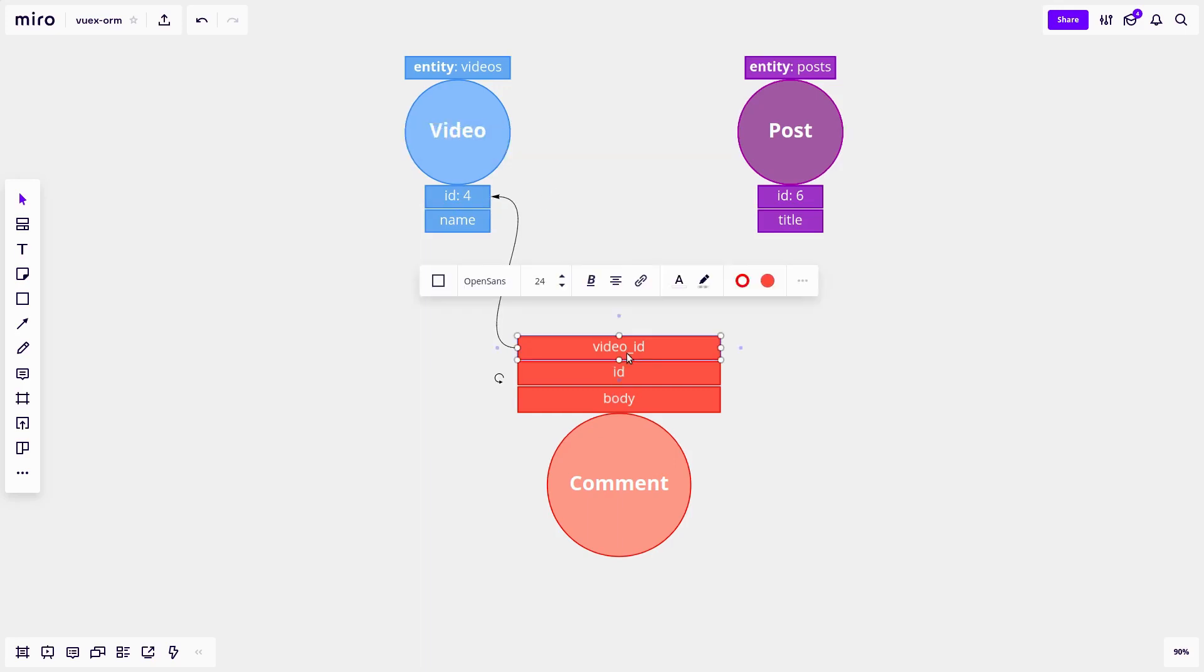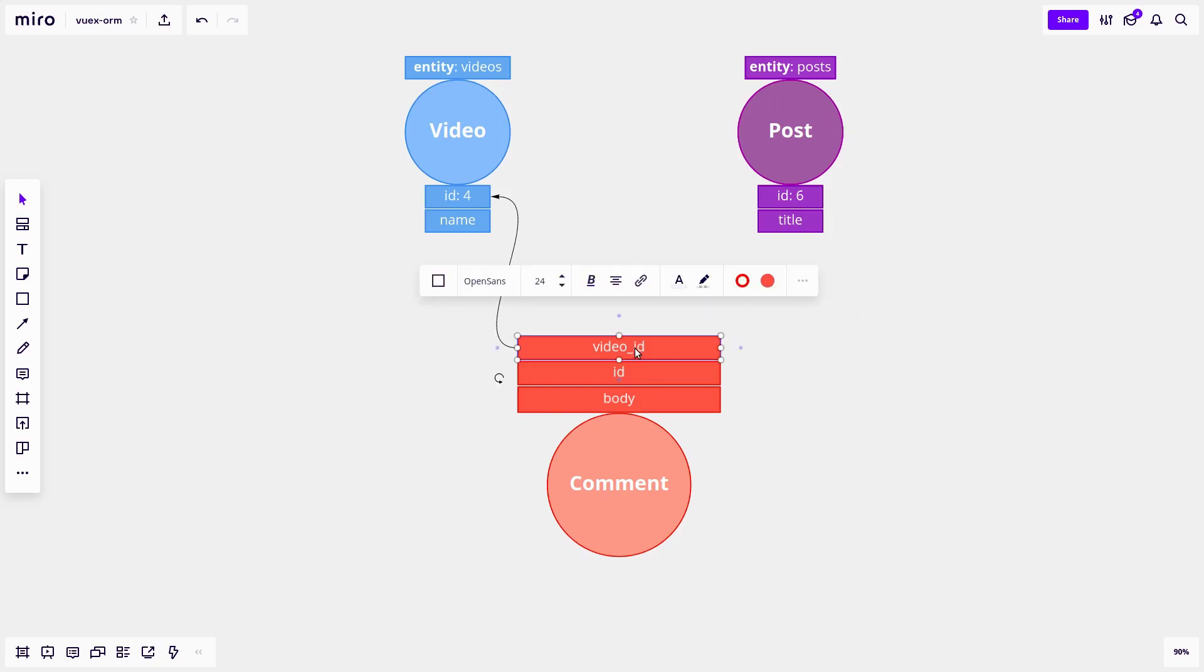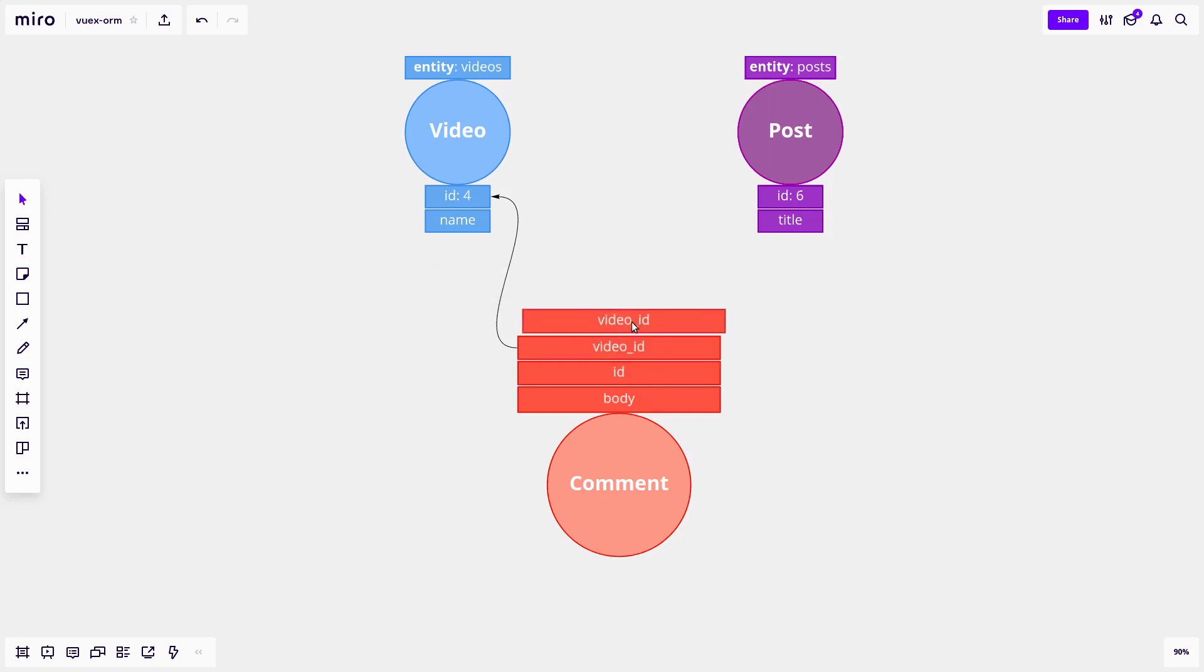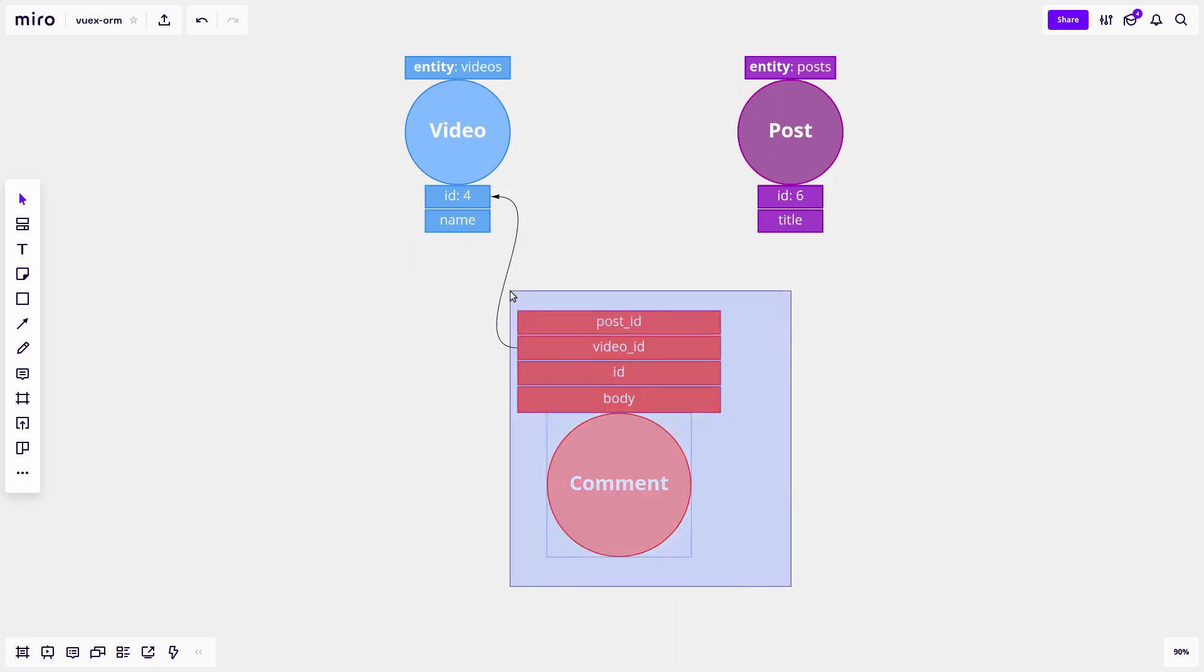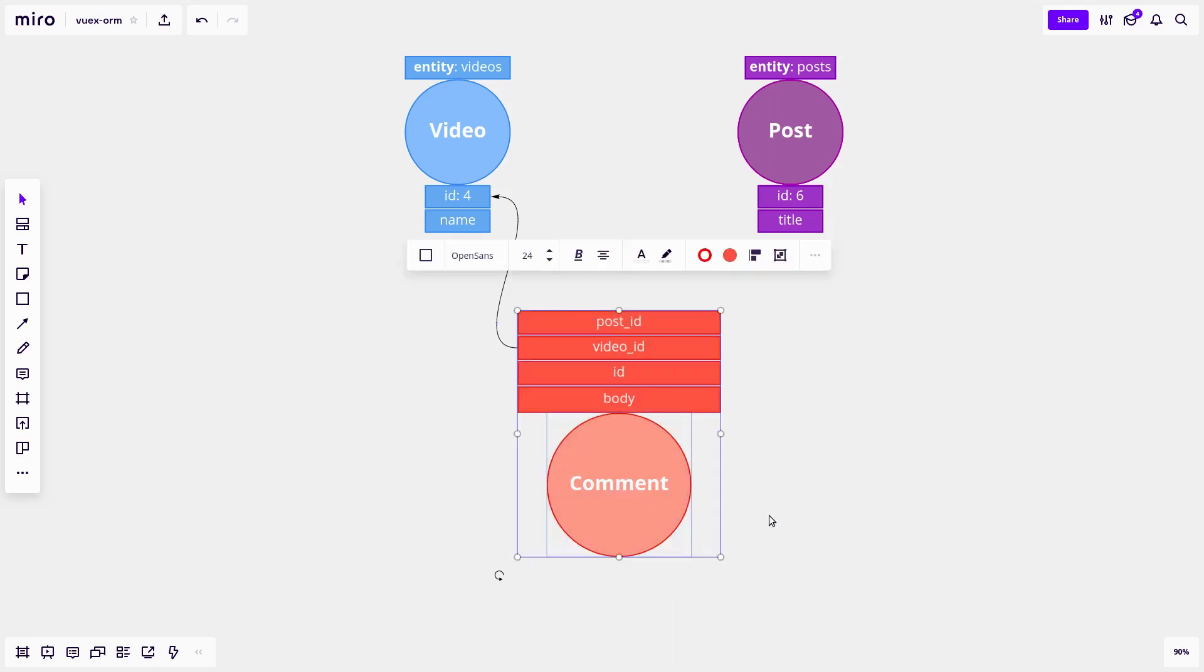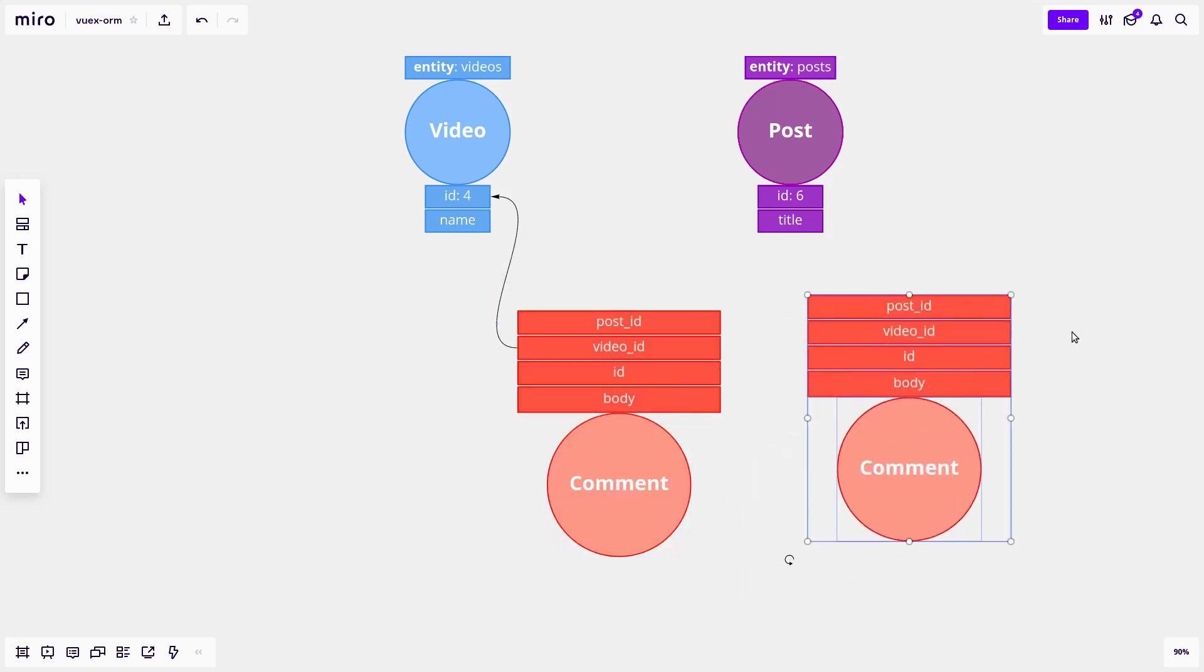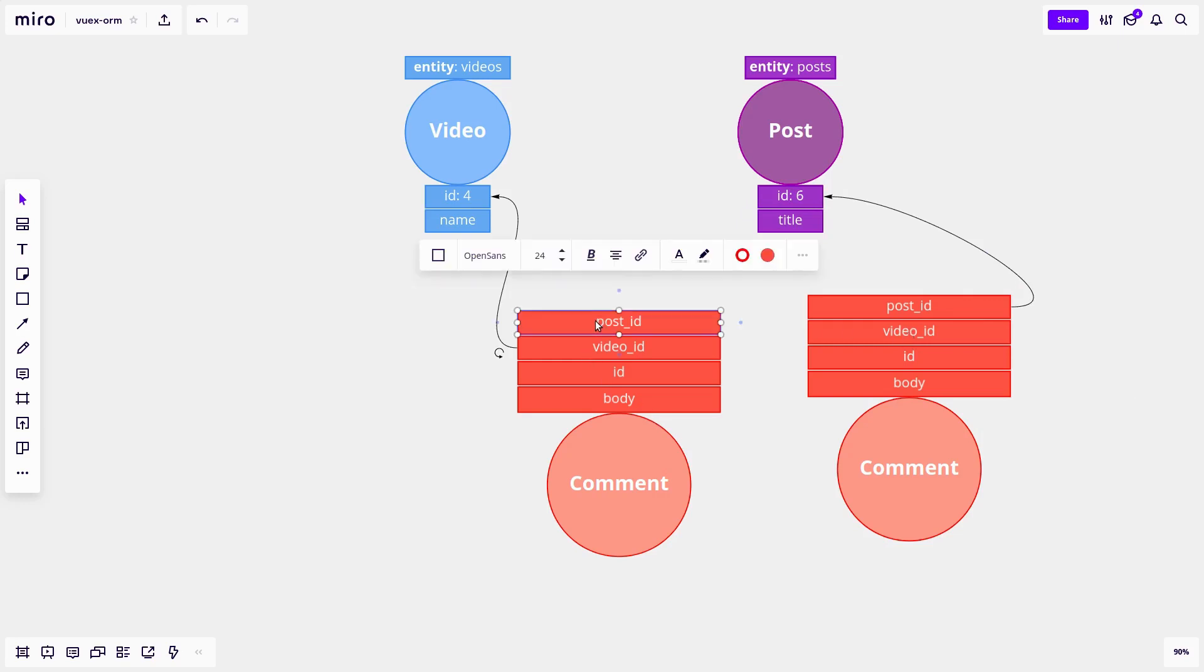But then later on down the line, you might be thinking, okay, I want to relate this to a post as well. How do we do that? Well, I'm gonna have to add another field here called post ID. All right, so then when you have another comment, you use the post ID. But the only problem with that is we've got this redundant field here, which is video ID that we're not even using. And now with this comment, we have a post ID that we're not using.